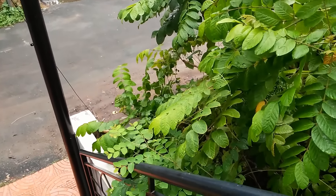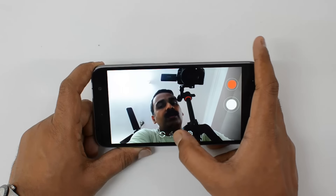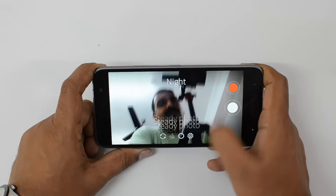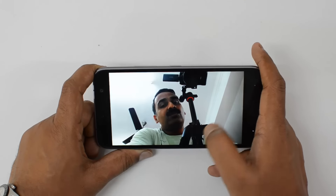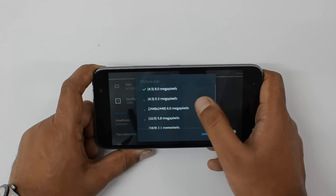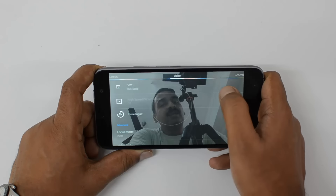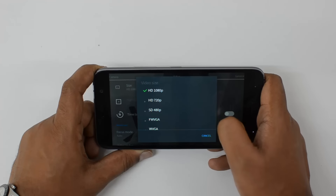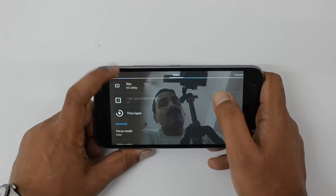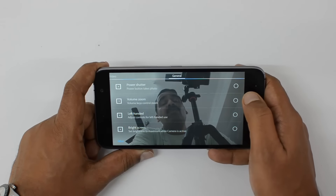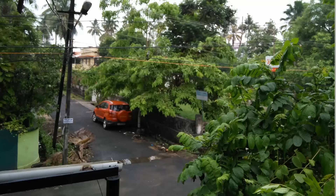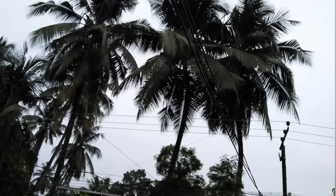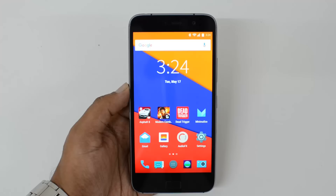Now talking about the front facing camera — we have different shooting modes available, similar to what was available for the rear camera. The front camera shoots at a maximum resolution of 8 megapixels and can also record videos in full HD 1080p. Here are some of the samples taken using the front facing 8 megapixel camera, and they have come out quite good with really good colors and overall clarity.